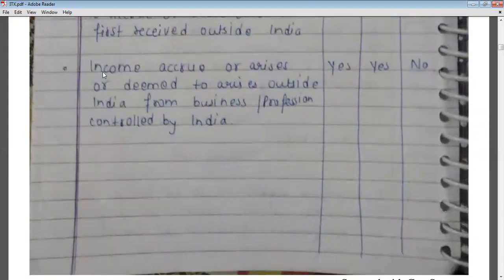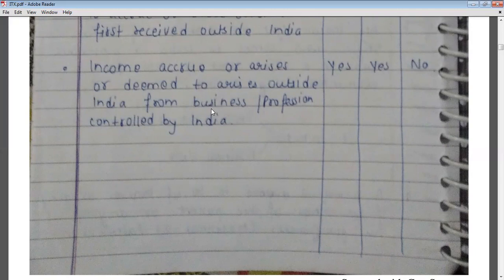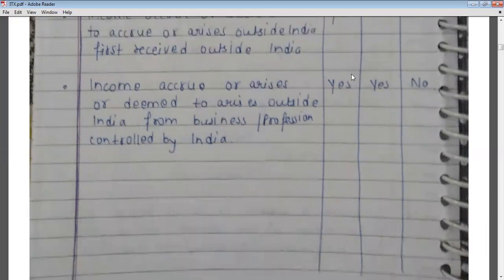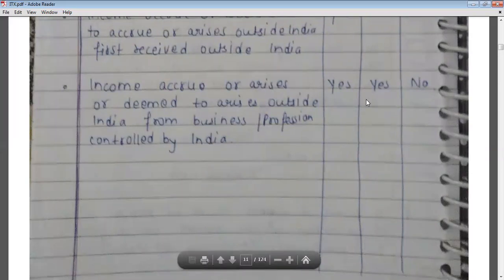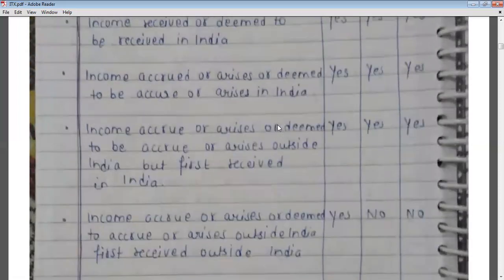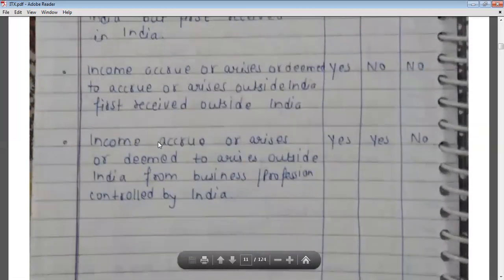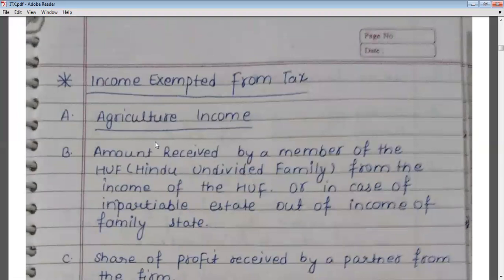The last condition: if income accrues or arises outside India from a business or profession controlled from India, then that income will be taxable in the hands of the ordinary resident and also in the hands of the not ordinary resident, but will not be taxable in the hands of the non-resident. These are the three categories: ordinary resident, not ordinary resident, and non-resident.